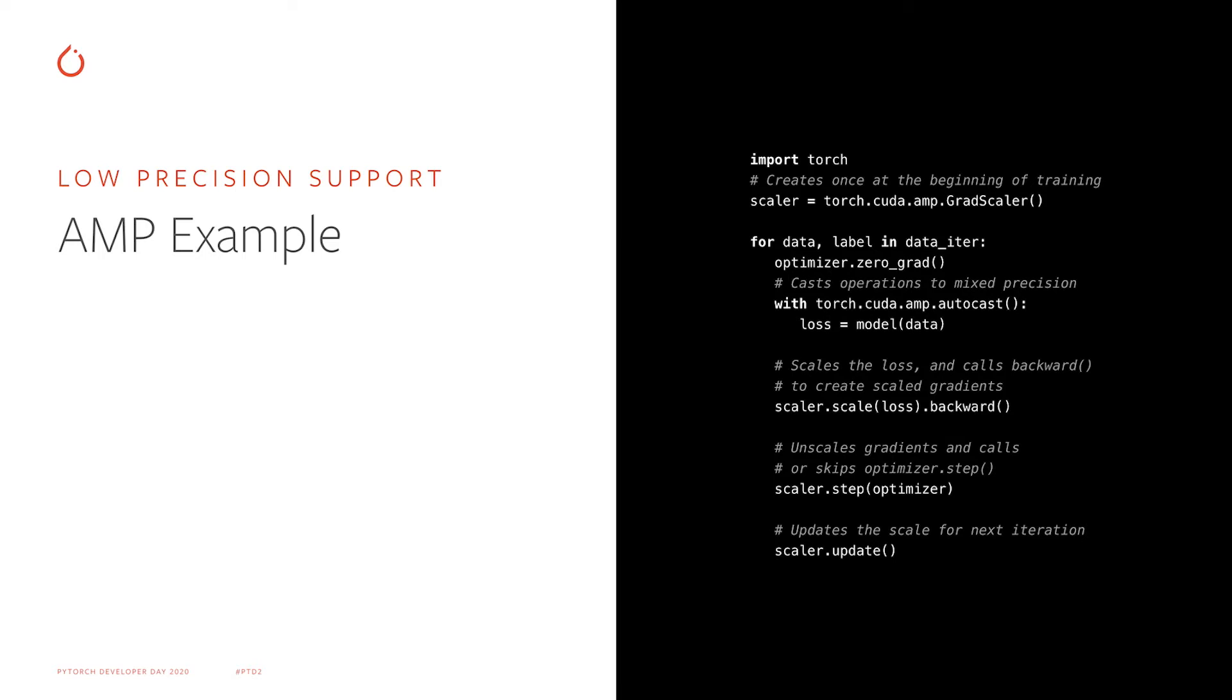Overall, the code changes required are pretty minimal, and you should be able to achieve an even better performance than you can with TF32. Also, FP16 is supported on all the generations of GPUs, such as Volta and Turing.